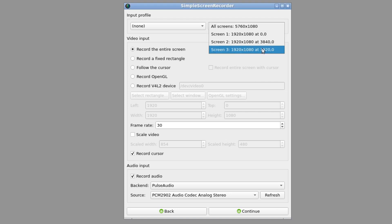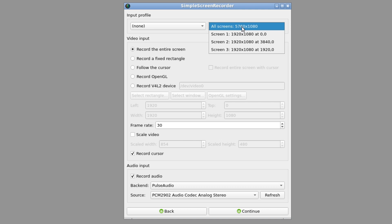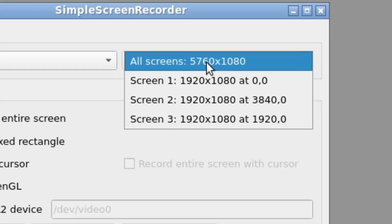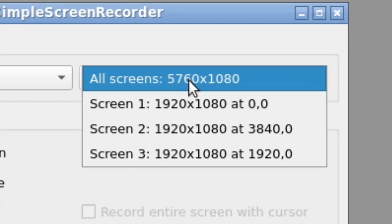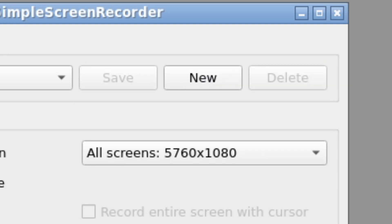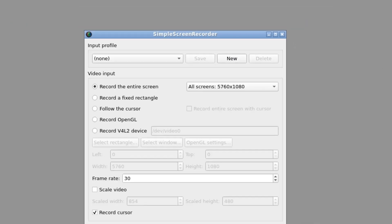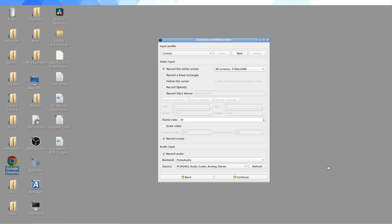Another thing you can do is you can record all your screens. You can see it says 5760 by 1080. That's just 1920 multiplied by three, so the 5760 is 1920 by 3. That would be recording a really odd aspect ratio, three across and one down, and then you can edit that into something.